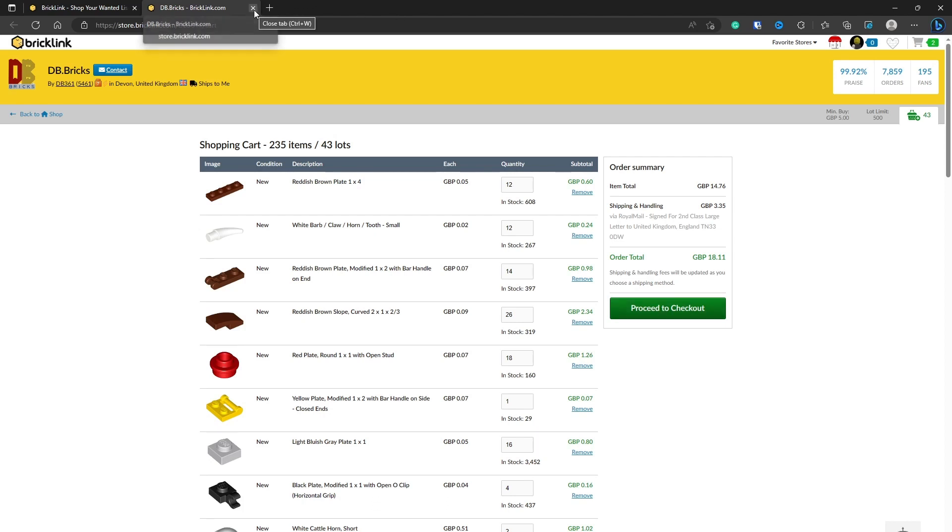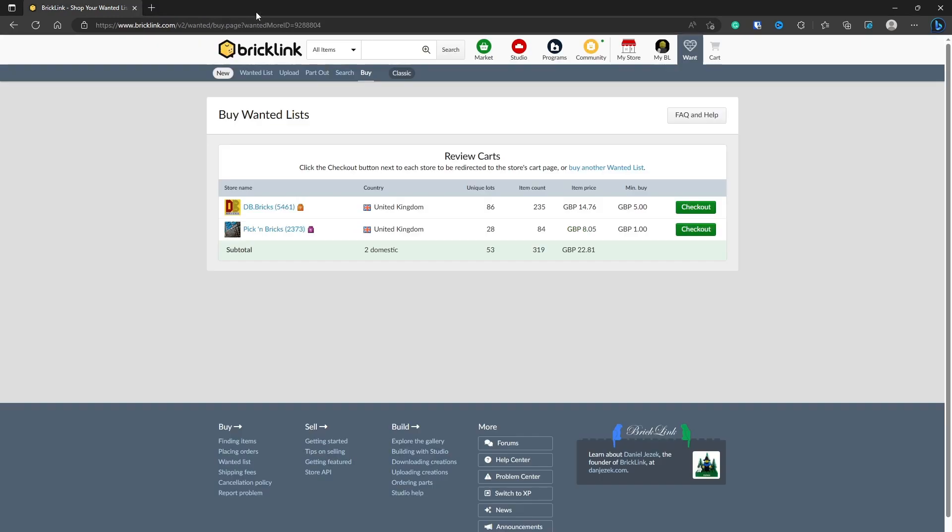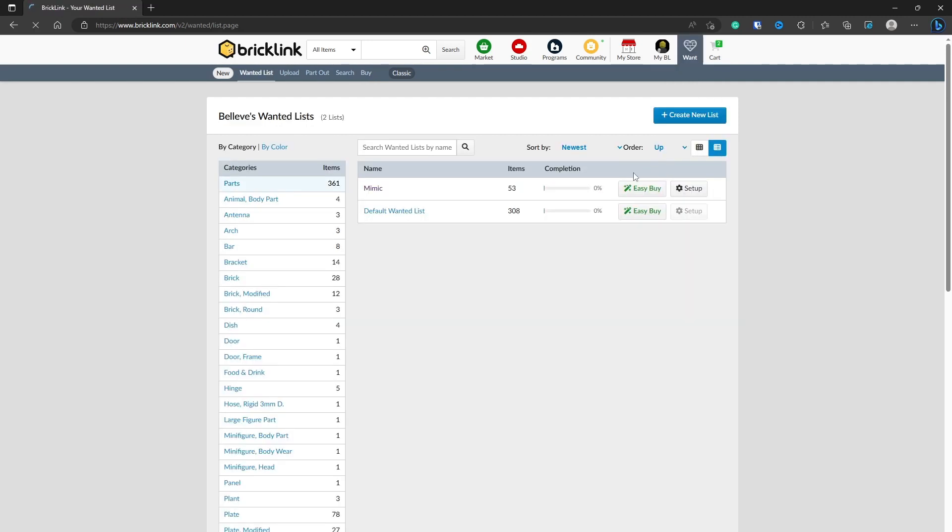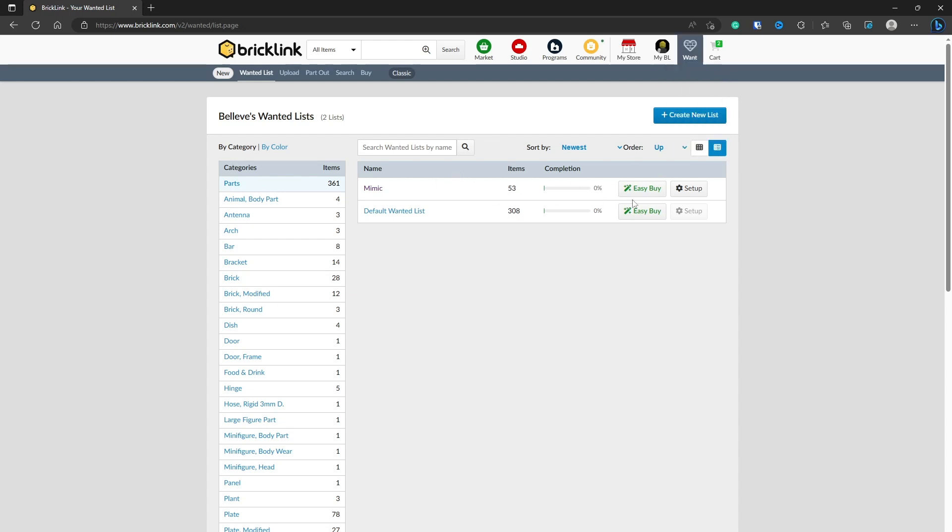There is another way that you can buy your bricks. You've created the wanted list already, that's great. You go back to Want and then Wanted List, and then you can notice there's this Easy Buy button. What this does is it cuts out all of that part that I showed you. If you're maybe not as confident with Bricklink, this is a good option to do. You'll go out and find the best stores to buy your pieces. So let's click Easy Buy and you'll see what I mean.